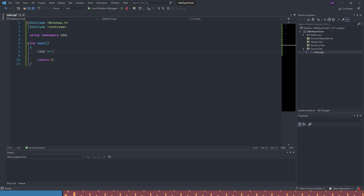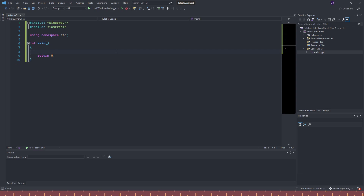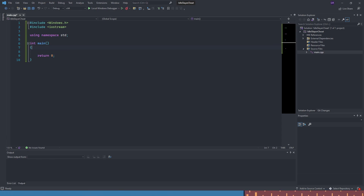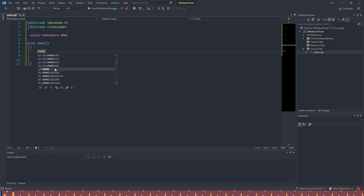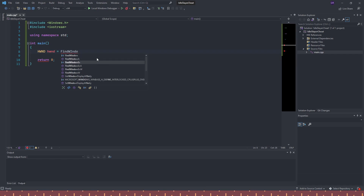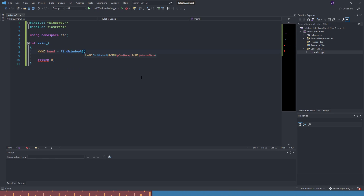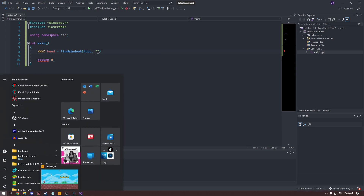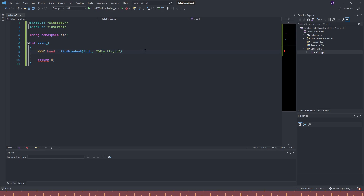The first thing we need to do is see if the window is even open. We need to get the window ID, which is the handle. We can do this using FindWindowA, which takes two parameters but we only need one — we pass null for the first and the game name 'Idle Slayer' for the second. Make sure the capitalization matches.